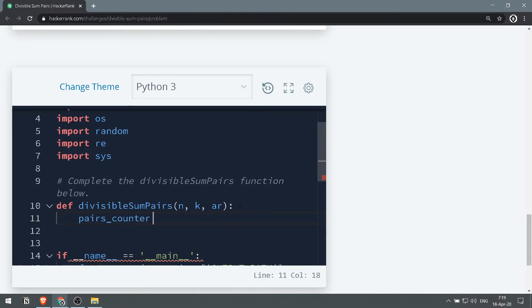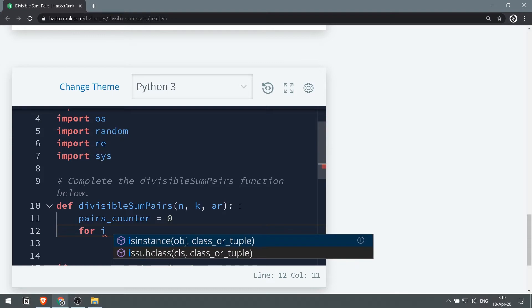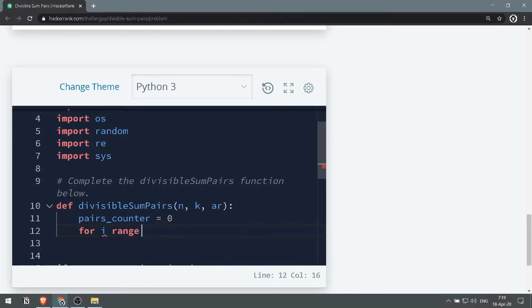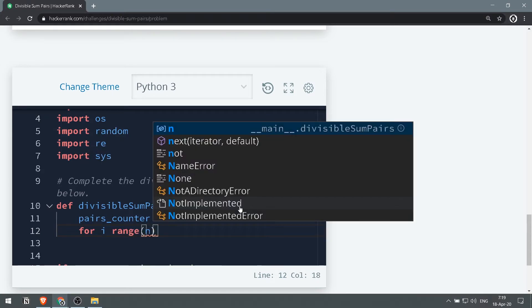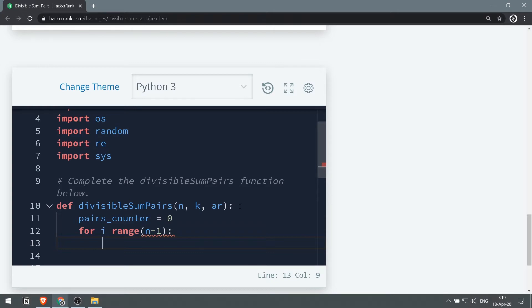Then we want to loop through the range of n minus 1. We don't want to go to the end of the list because we're working with pairs, so we'll go up to n minus 1. Then we will go for j in the range of i plus 1 up to n.